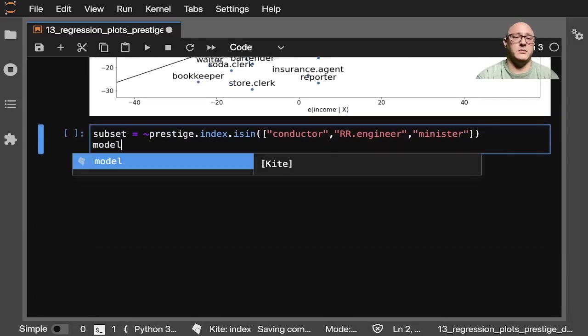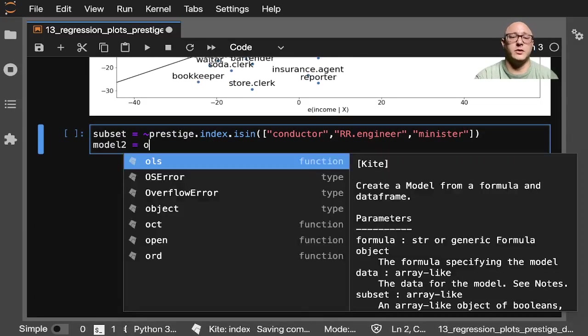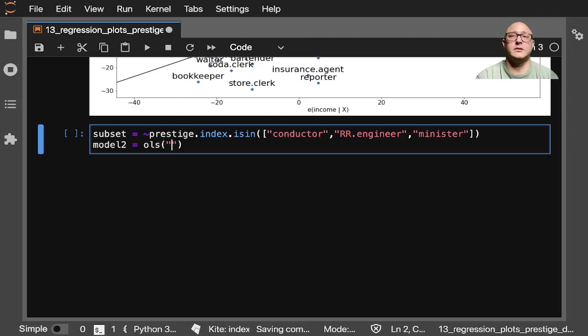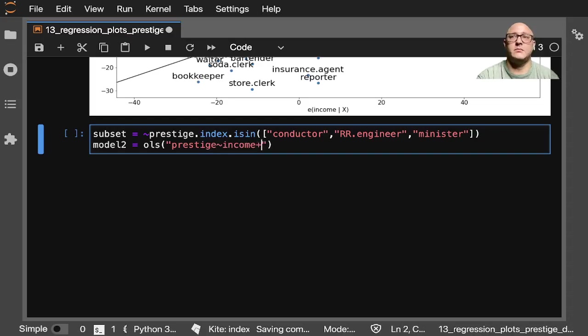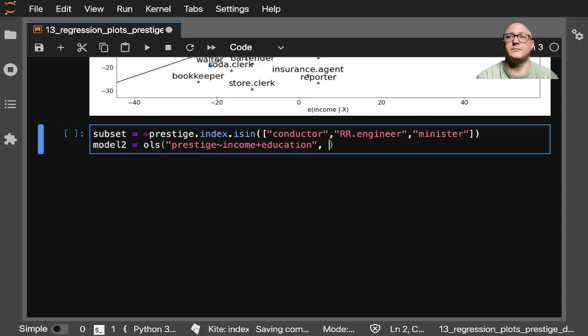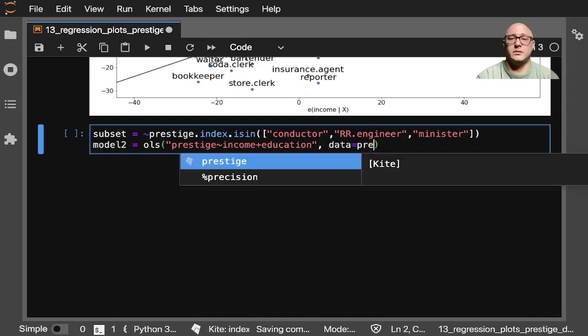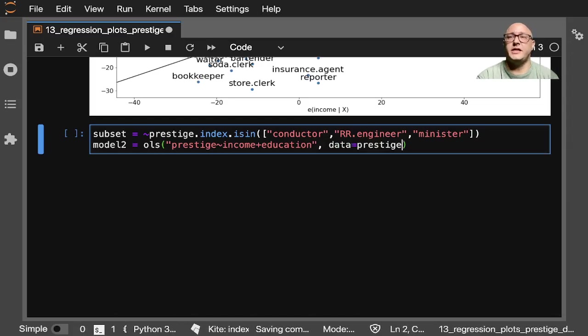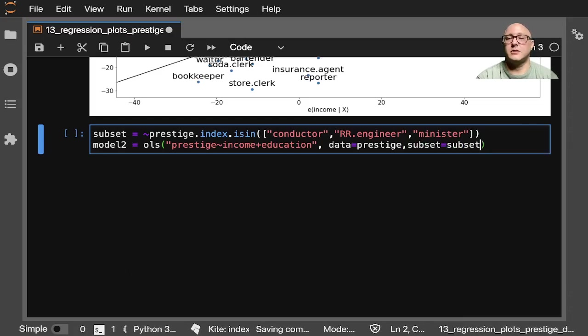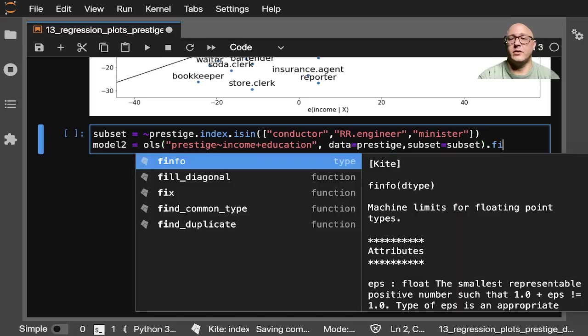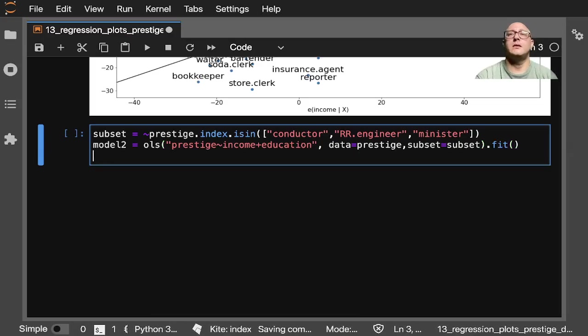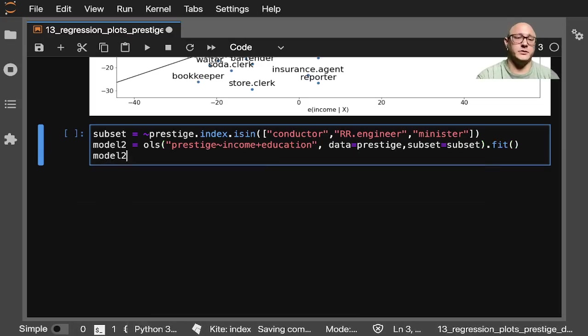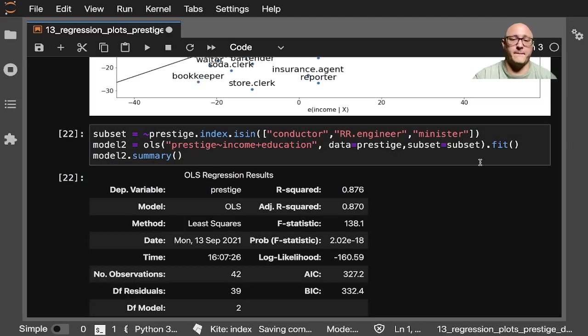And let's go on and create up a second model here. So we'll just say model2 equals OLS here, and we want prestige, income plus education. Data equals prestige, and then our subset here is called subset, and we want to go on and fit this.